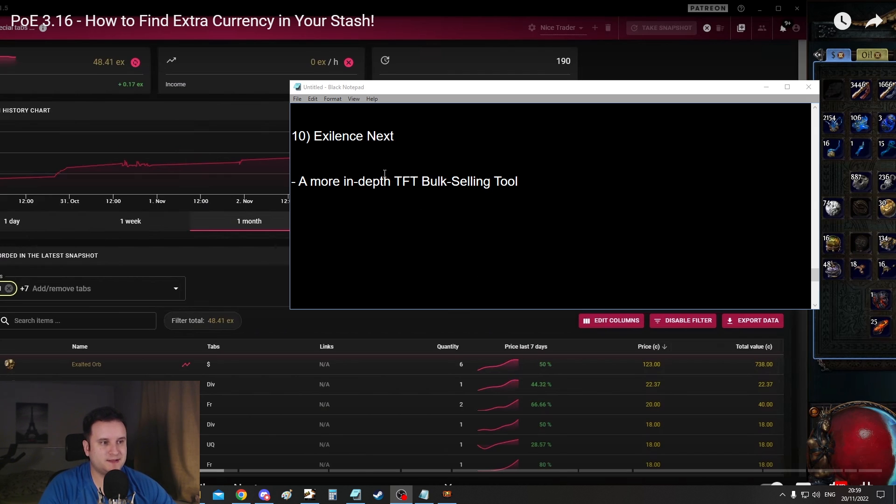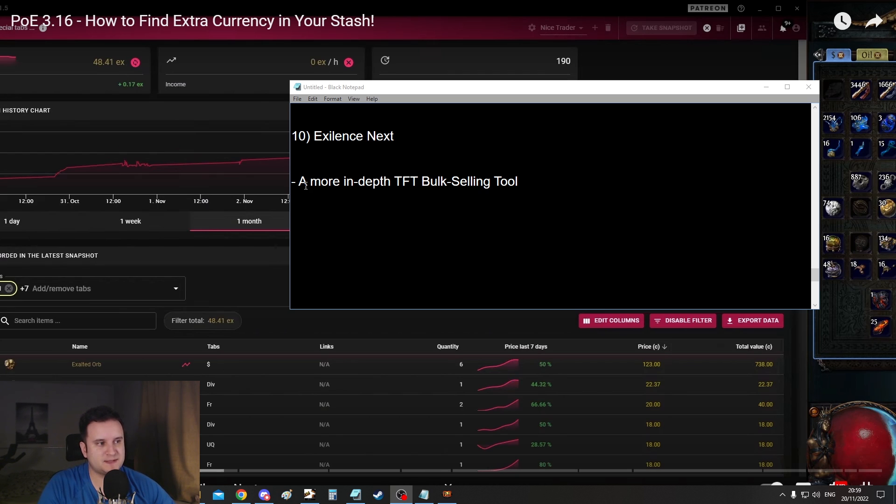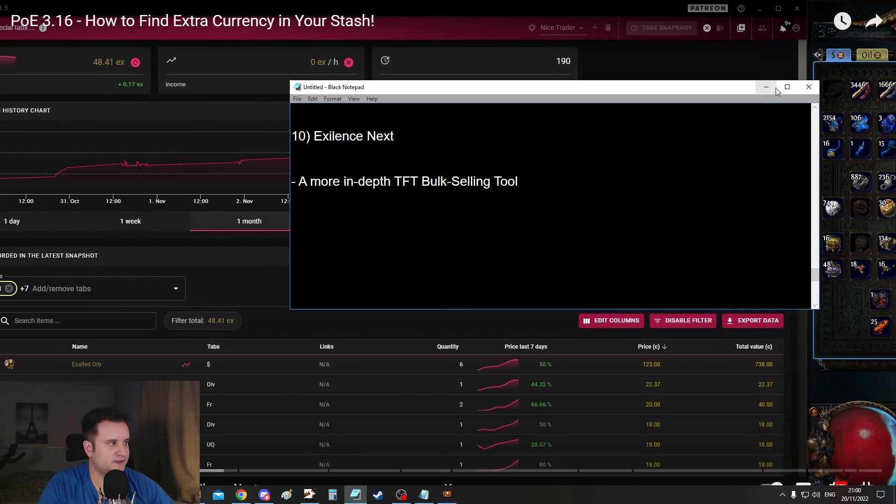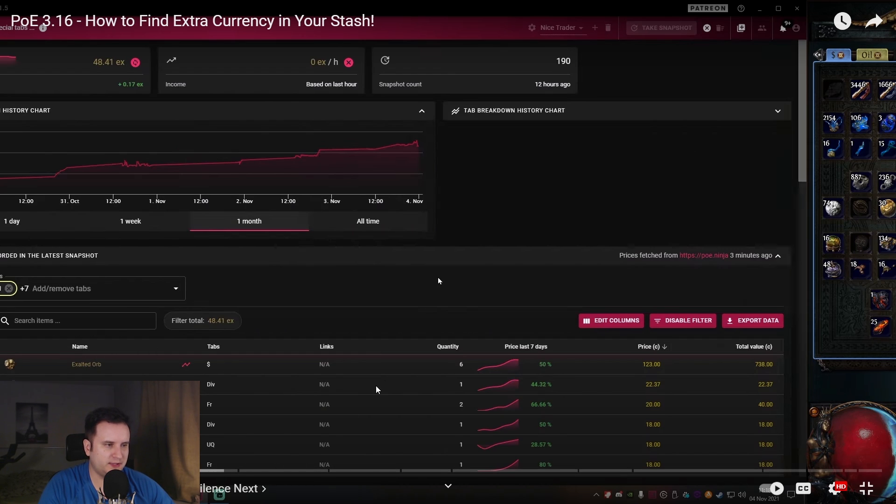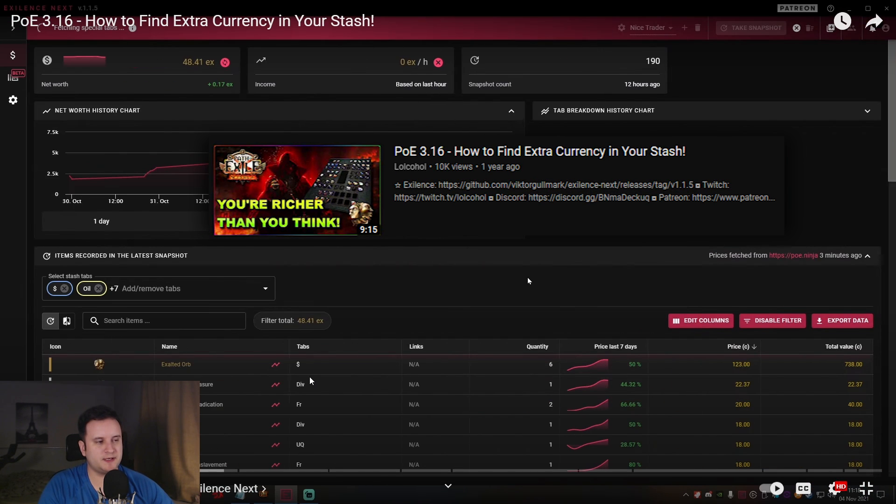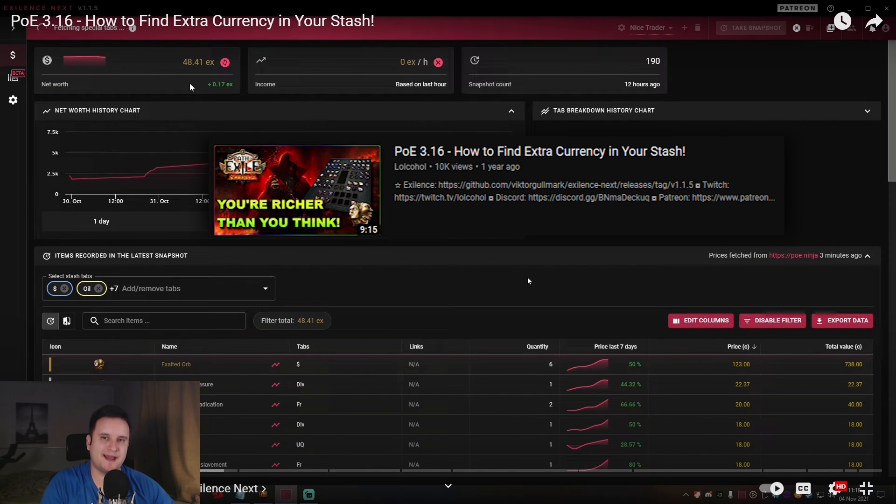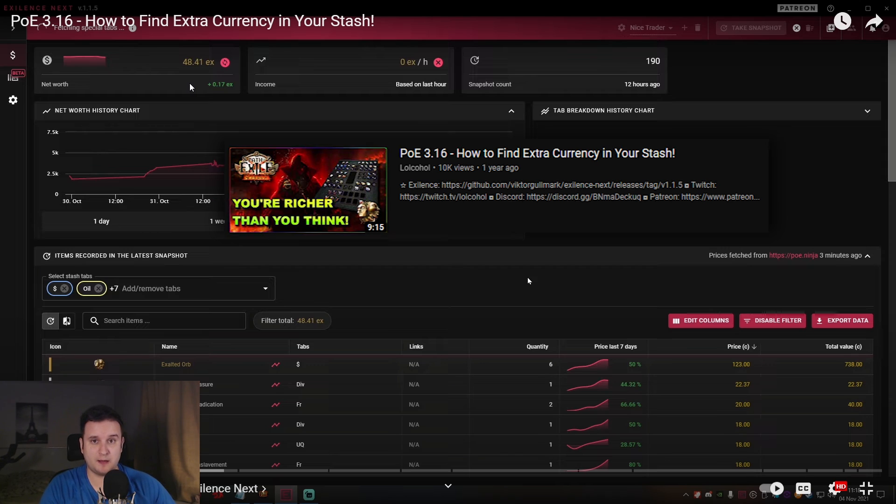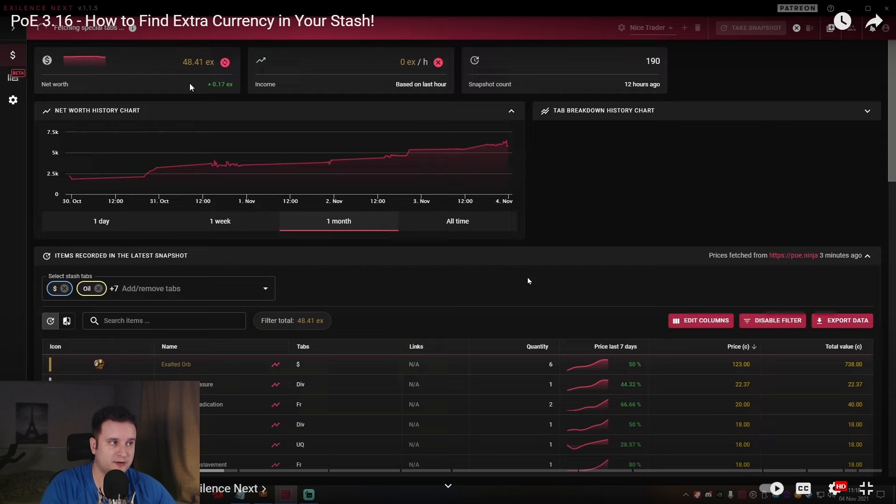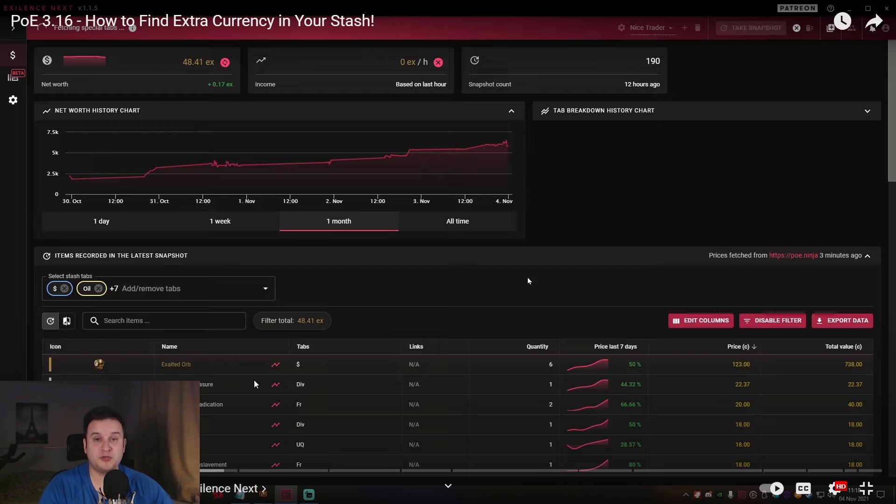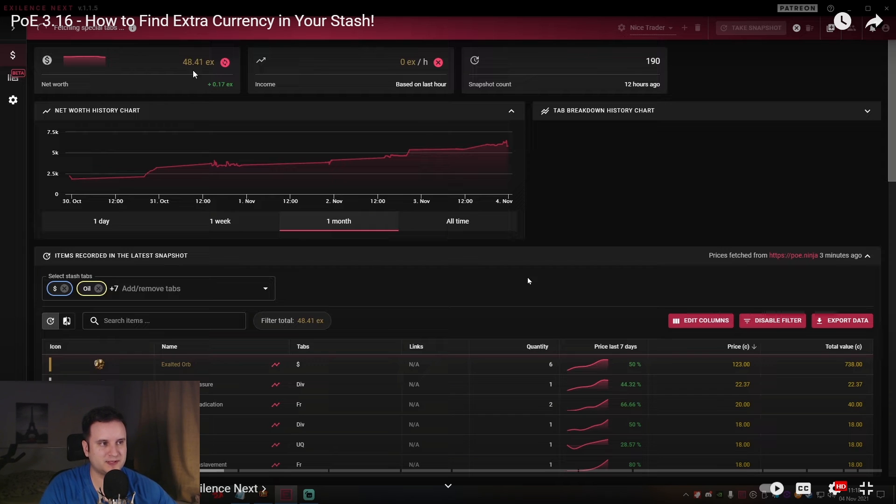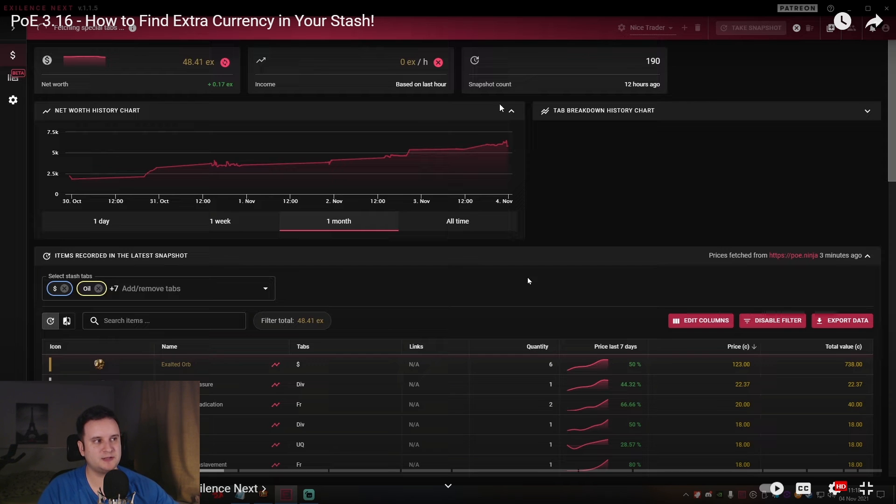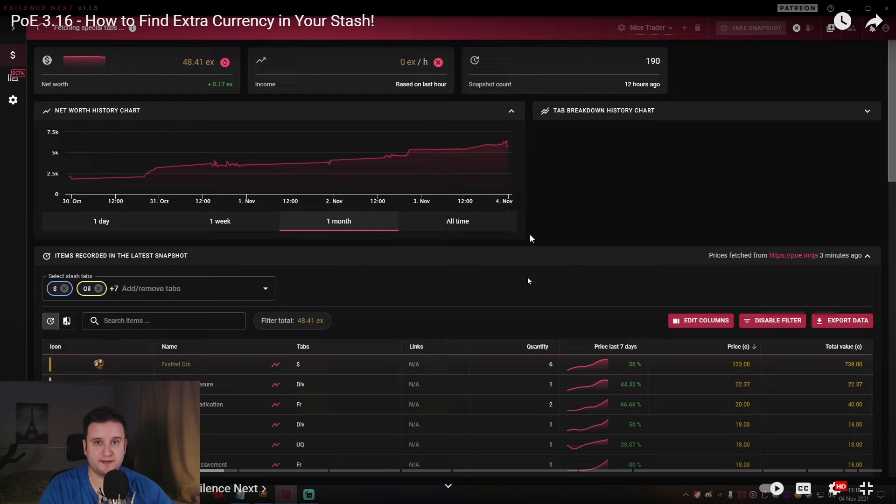And number 10, let's talk about Exilence Next. I actually don't have this one installed anymore. I don't use it anymore, but this is basically just a more in-depth TFT bulk selling tool. I will link Lockerhole's video down in the description. He talks about it a little bit more. Here you can analyze stuff like how much currency per hour you made, how much income. You can take certain snapshots. You can see exactly what is in your stash, which is a very nice tool for me. Personally I don't use it anymore because the bulk prices are kind of distorted. It gives you the wrong impression. But if you really want to know how much X per hour you made and you don't want to do it after the fact, you want to see while you're doing it, you don't want to do the math at the end. This program is great and I'll definitely say use it.